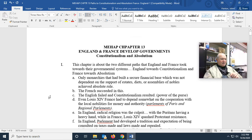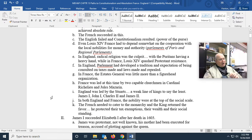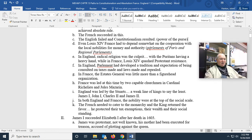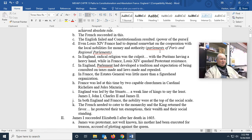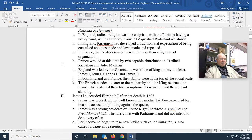Even Louis XIV of France had to depend somewhat on cooperation with local nobilities for money and authority. The so-called parlements — and that is not misspelled — the many districts in France were ruled by parlements, which were town councils made up of representatives of the clergy, the nobility, and the wealthier people of France. So sometimes Louis XIV had to ask them for money.